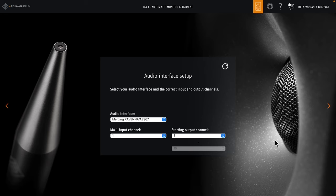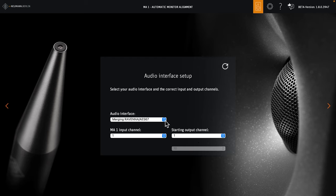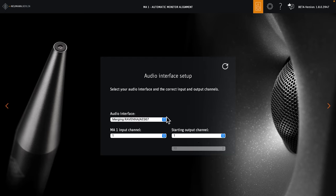On the next page, you need to select your audio interface. The menu shows all ASIO devices in the system. Our demo system uses an MT48 with a merging HAPI 2 converter, so we use the merging Raveena AES67 virtual audio device driver. It is important that the same device is used for the loudspeaker outputs and the microphone input. You can select the input channel for the microphone, and you can select the starting number for the loudspeaker outputs.